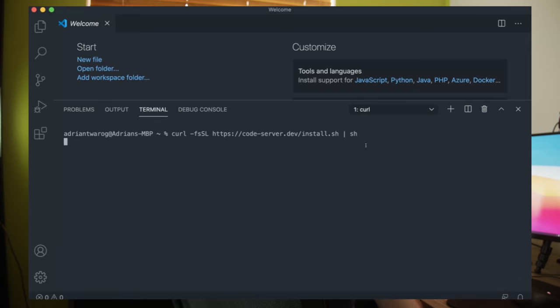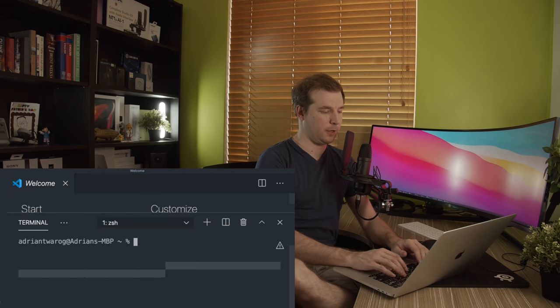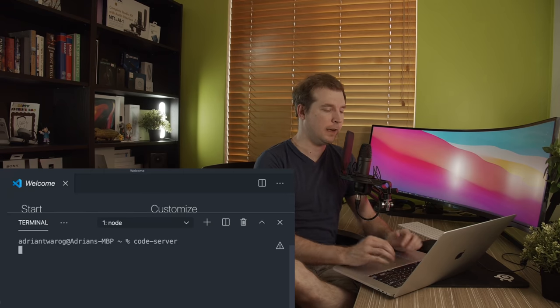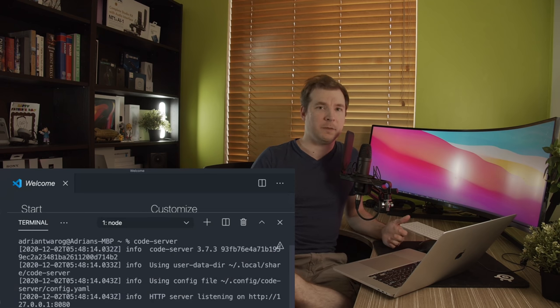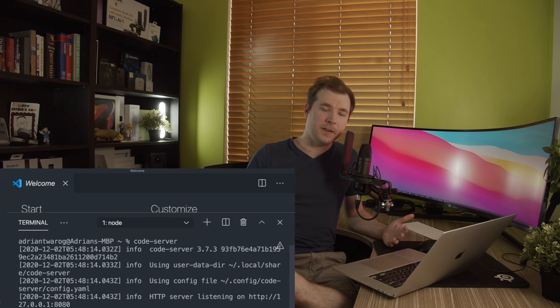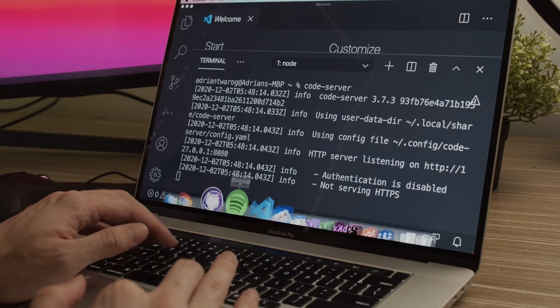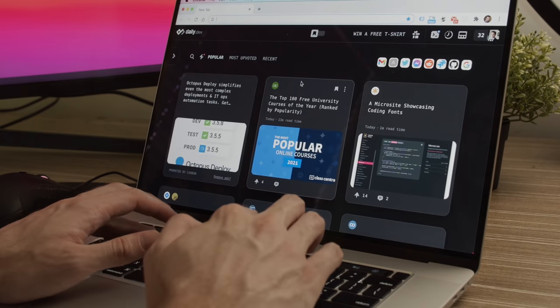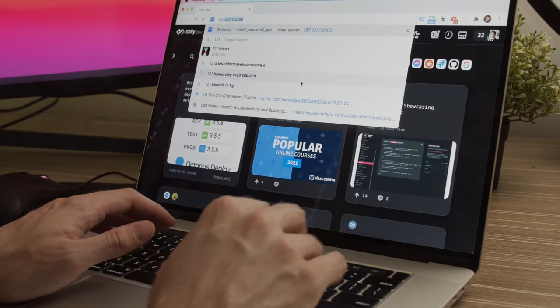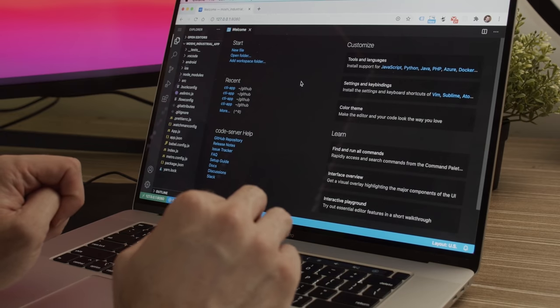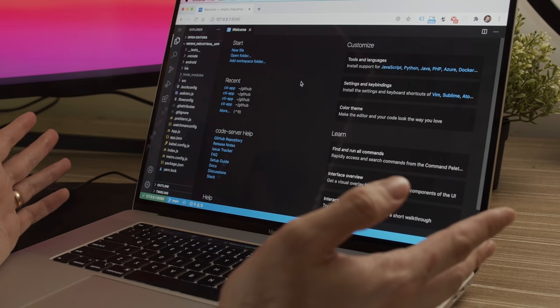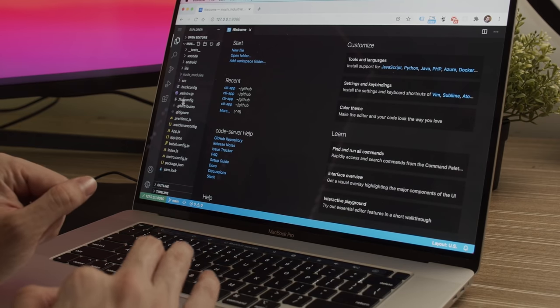Once the install is done, it'll install all the dependencies, and our second step is to simply type in code-server. This will run up a local web development server of VS Code which we can access in the browser. We're going to open up Chrome to do this and access our local IP, which is 127.0.0.1, on port 8080. Here we've got VS Code running in the browser, which is really cool.